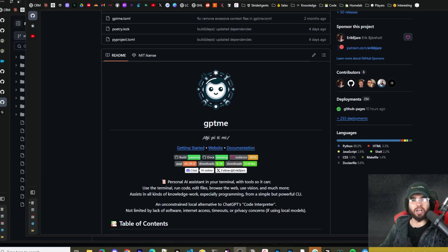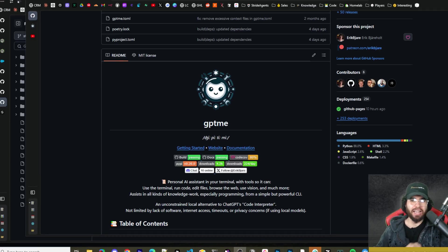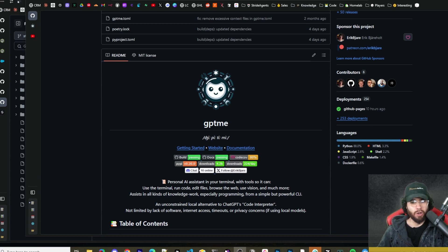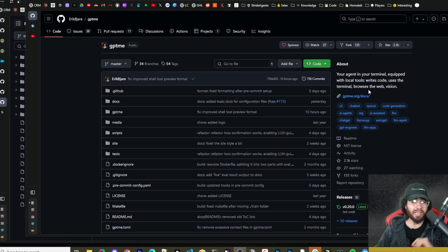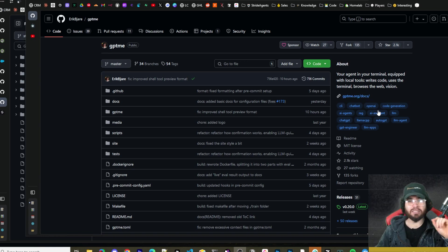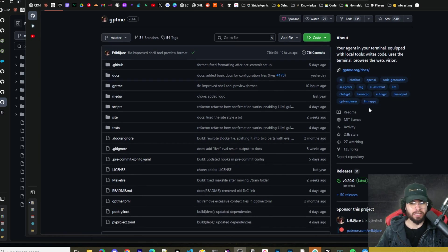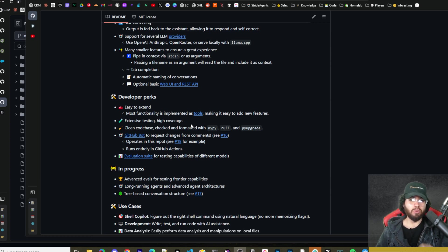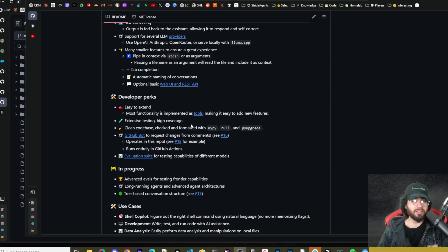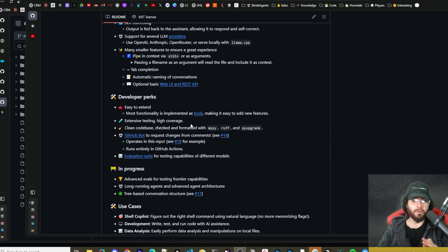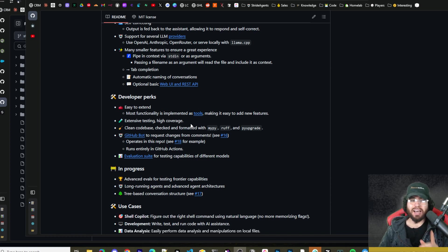What's going on everybody, Josh Pocock here. In today's video, we're going to be taking a look at another AI agent tool. This tool is called GPT-ME. This agent lives in your terminal, equipped with local tools. It can write code, use the terminal, browse the web, and has vision capabilities. It's self-correcting and you can get it up and running within just one to two prompts. We're going to talk about how you can set it up, use it, and how it also compares to some of the other AI agent tools we've covered on this channel, such as Agent Q, Agent E, Open Interpreter, and more. Let's dive right into it.